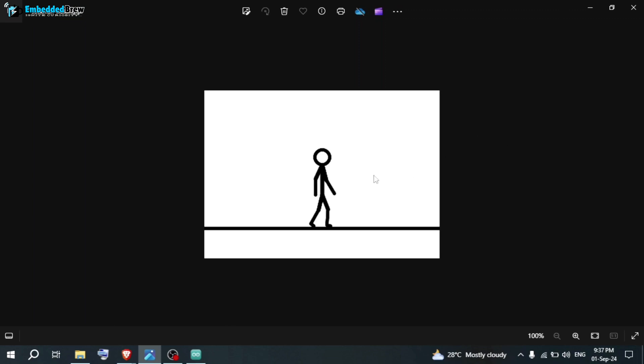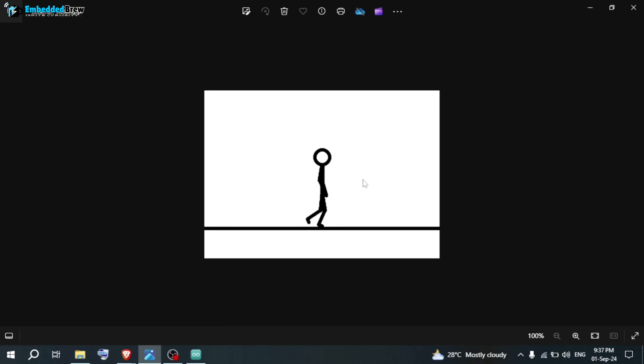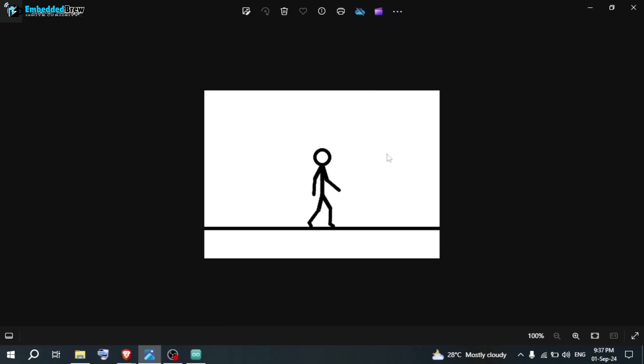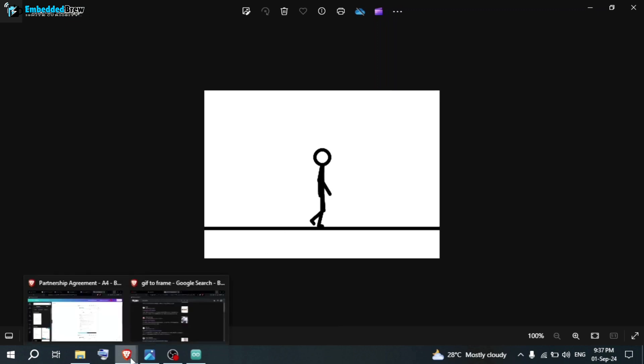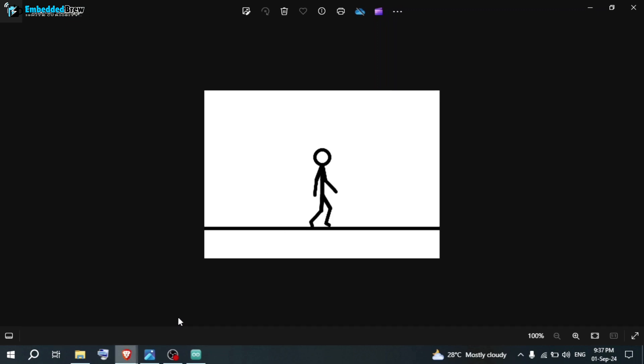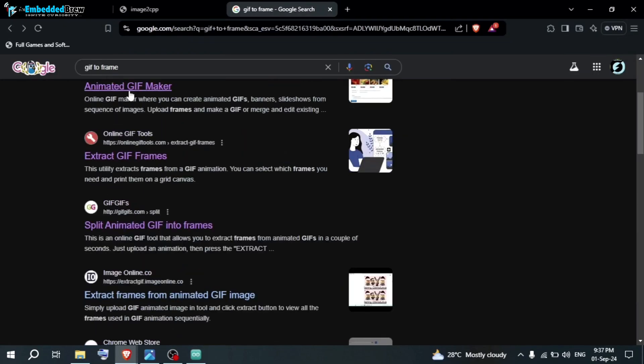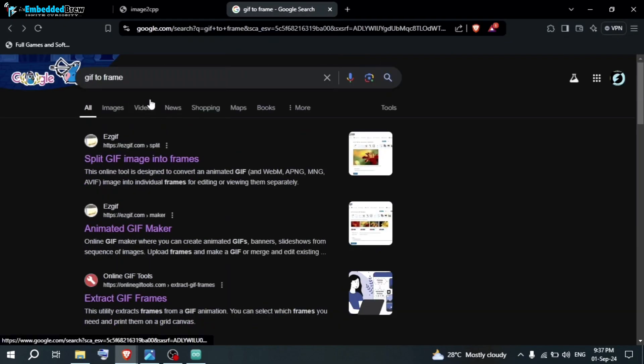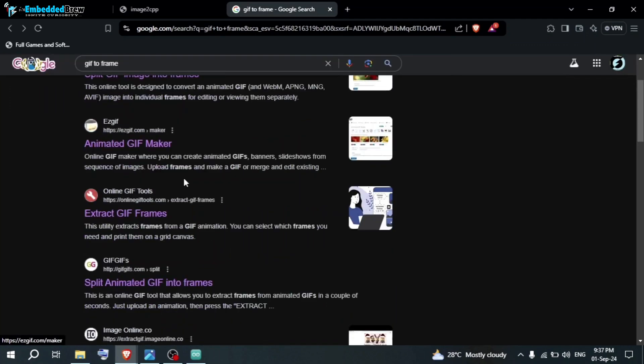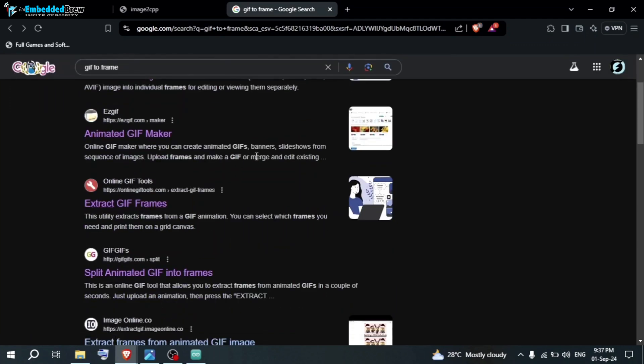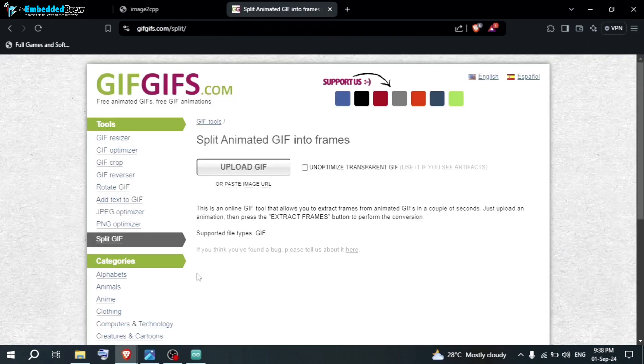Now, what do we need to do? We have to convert this GIF into frames. As I told you previously, the GIF file or animation or video, whatever is moving, that is a collection of few pictures. Now, let me open Google and search for GIF to frame converter. You can see many options are there. But I find this one is a little easier. What you have to do here, upload your GIF file here.